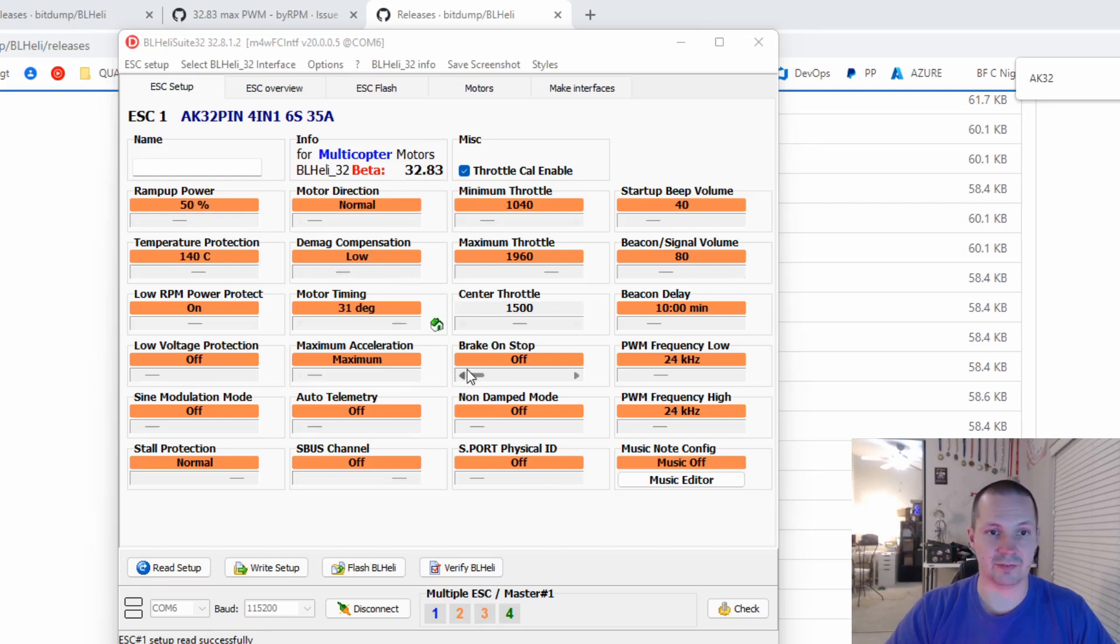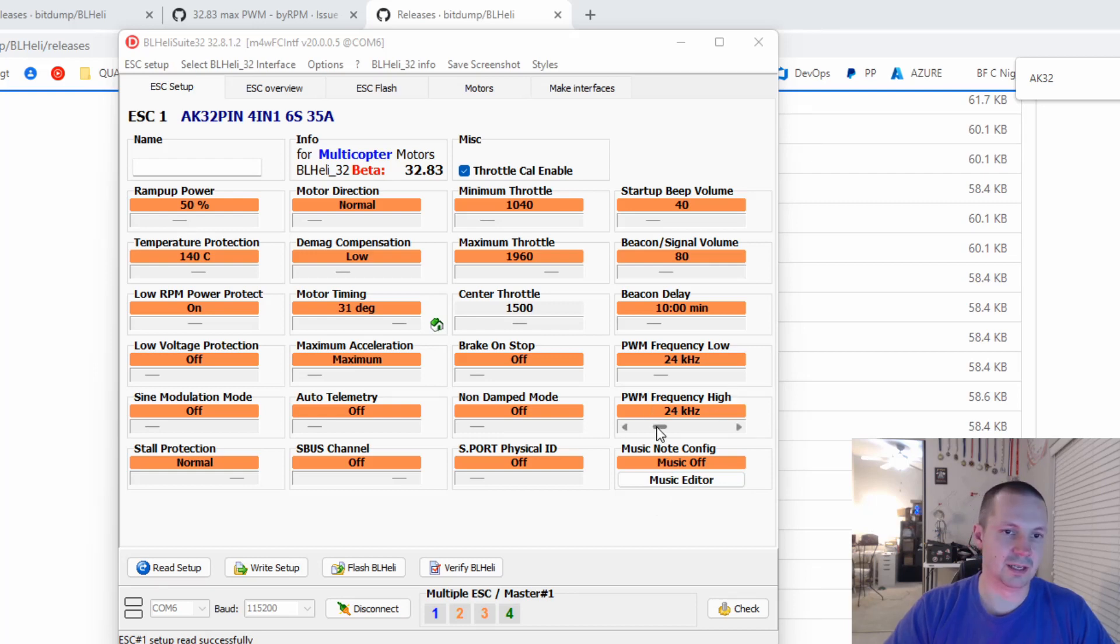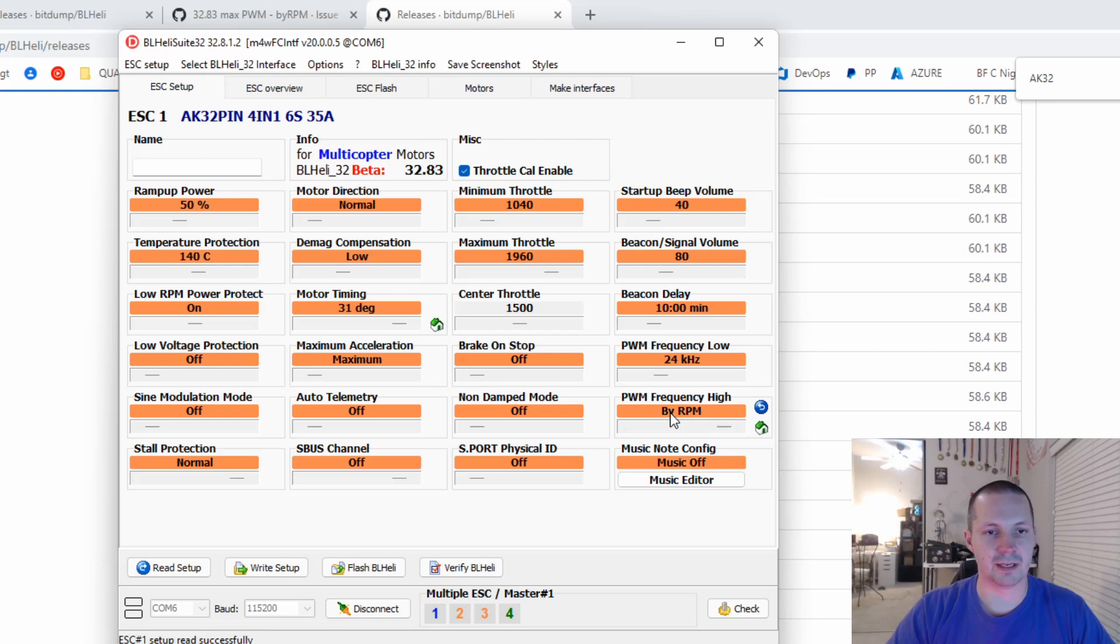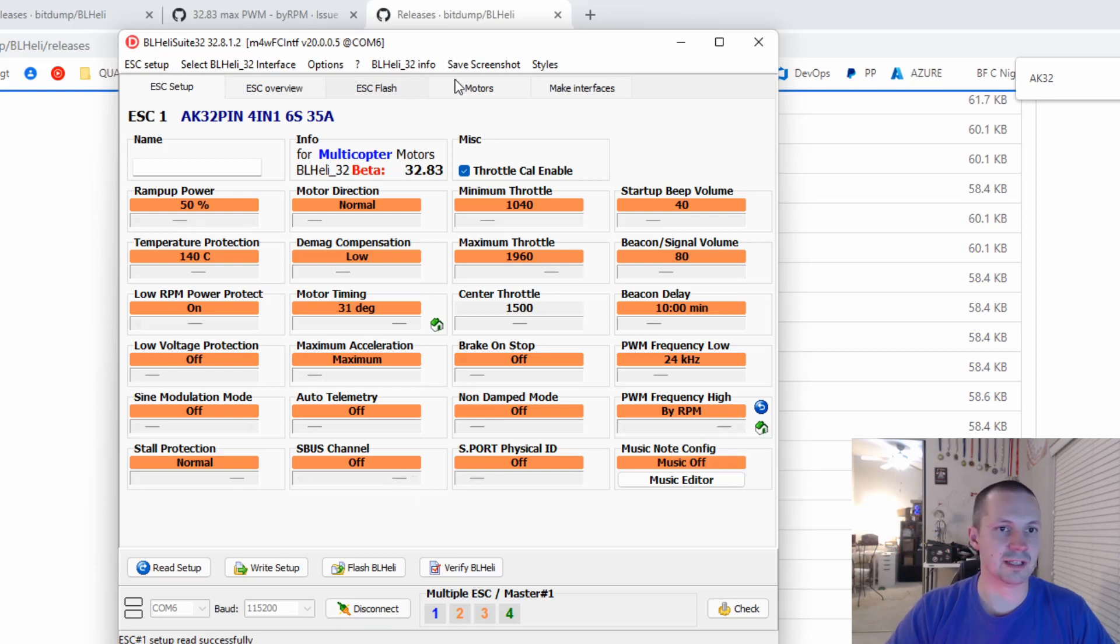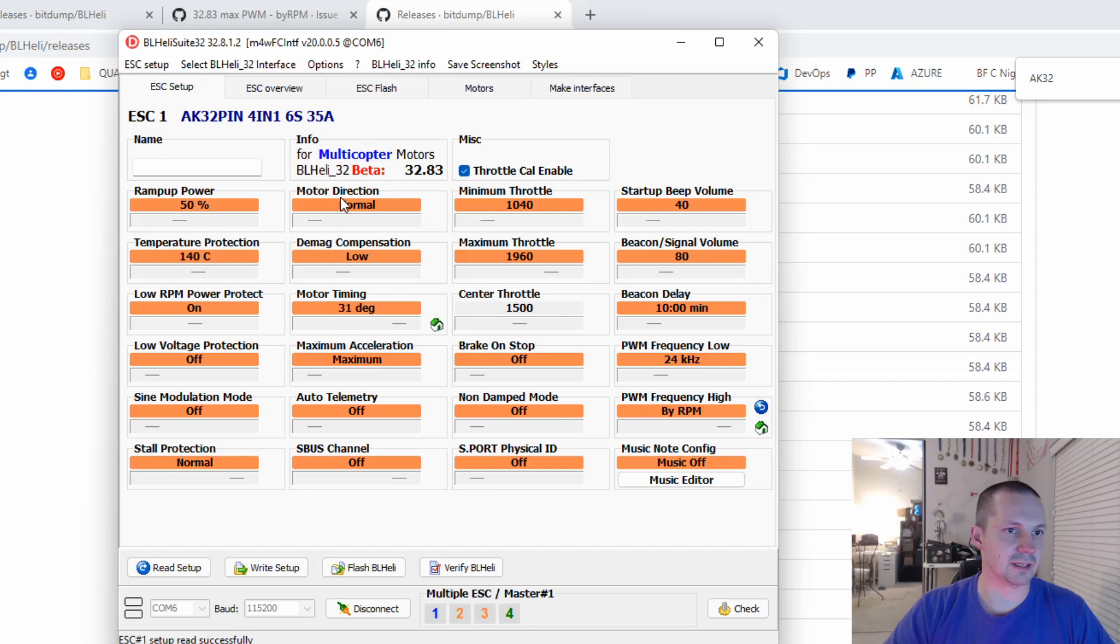now you can see the version is 32.8.3, and you have access to the new cool features. For example PWM Frequency High, you can bring it all the way to the right, and you will see by RPM. Of course you need to double check all your settings, especially like motor direction.